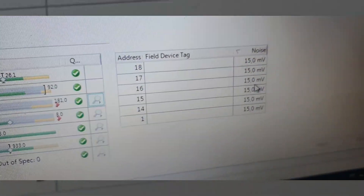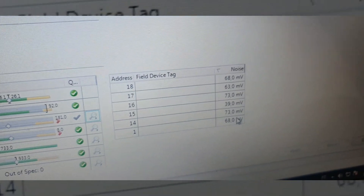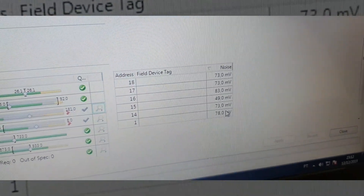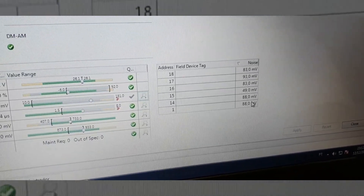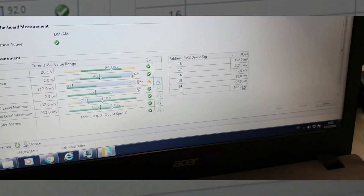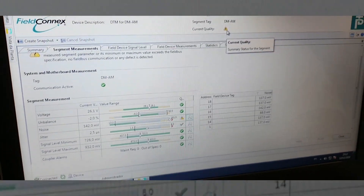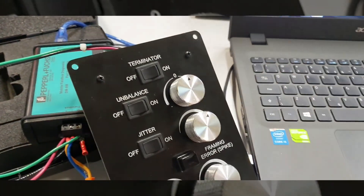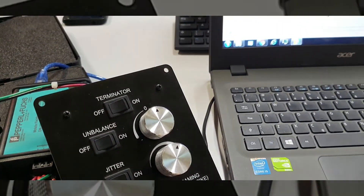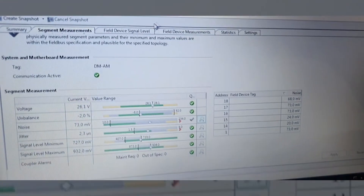Now Jefferson is inserting noise into our network — let's take a look at that. And Emerson is asking us to input a terminator into the network to see what happens.